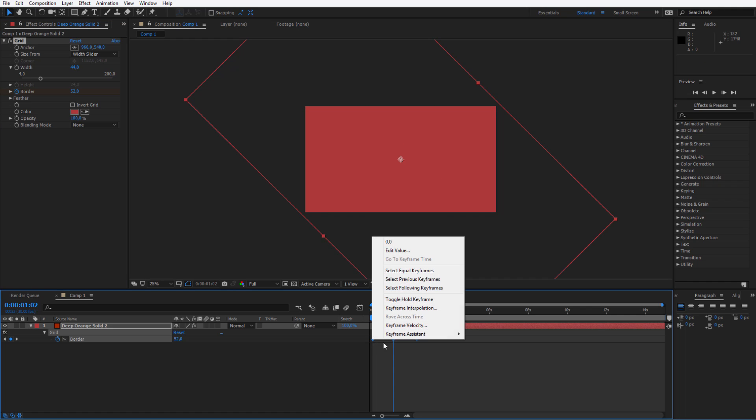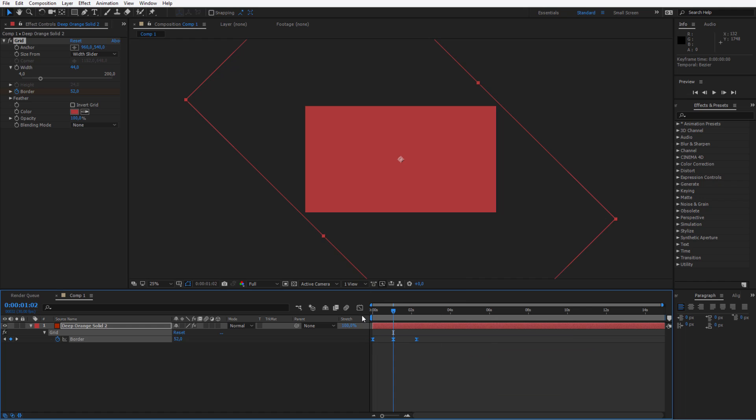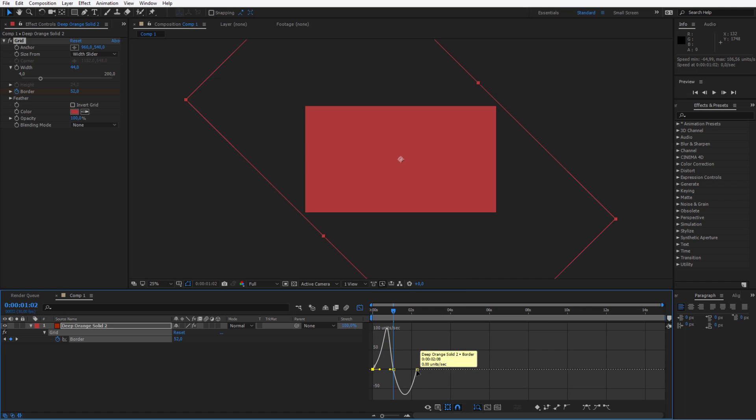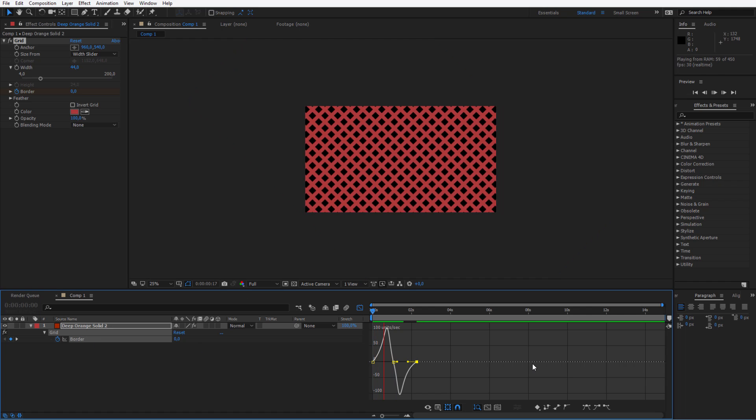I would then select the keyframes. Of course, I would ease them a little bit in. I would come here and I would make the animation a bit swifter, a bit quicker. But basically, this would be my entire transition. One layer, one effect, boom!